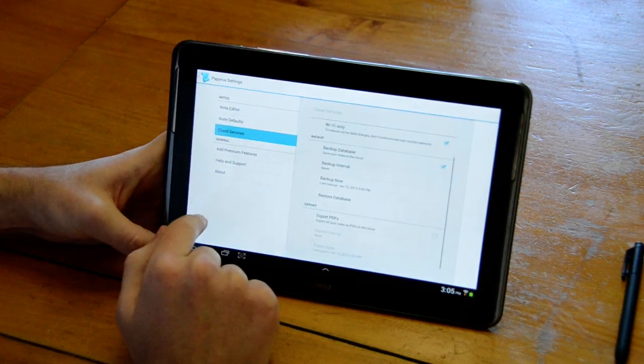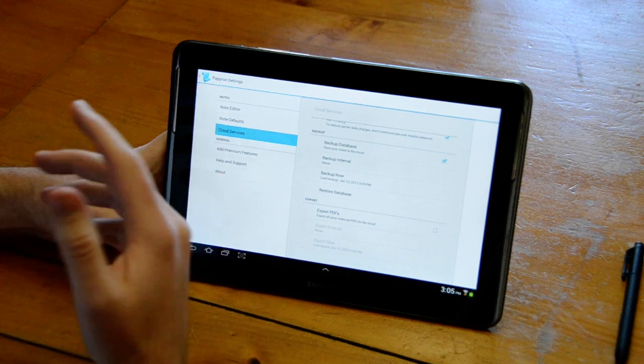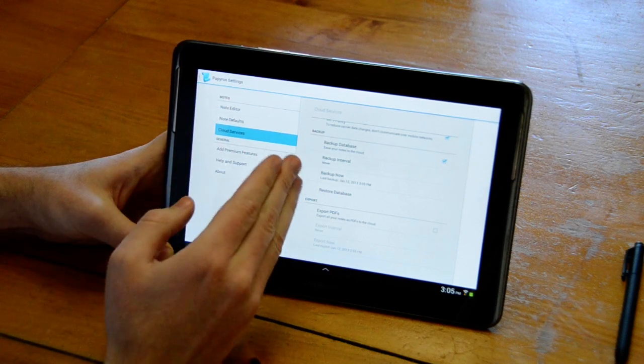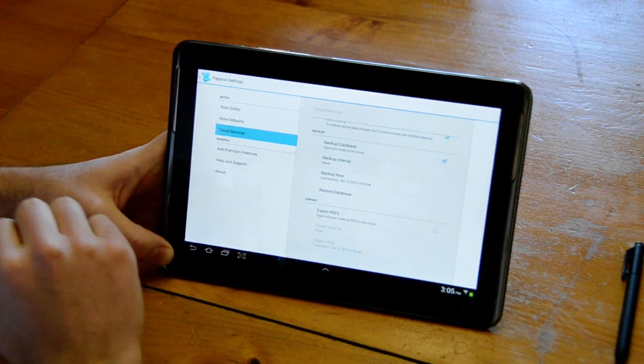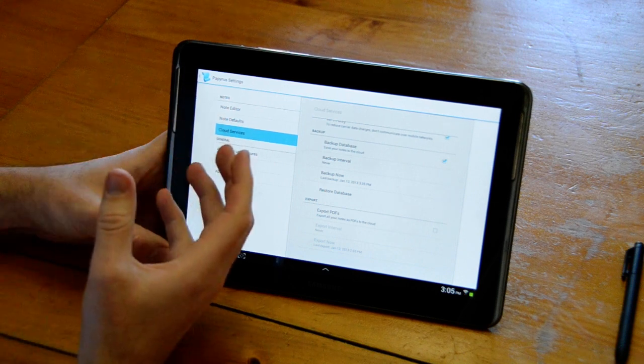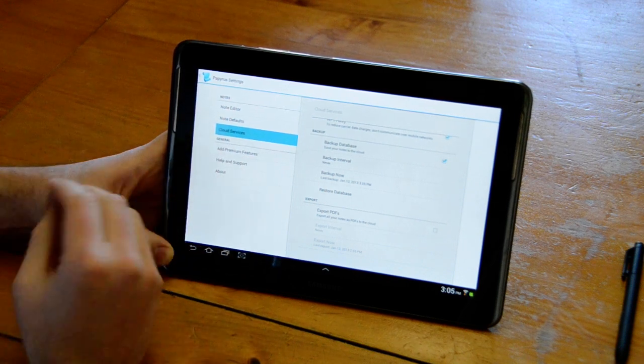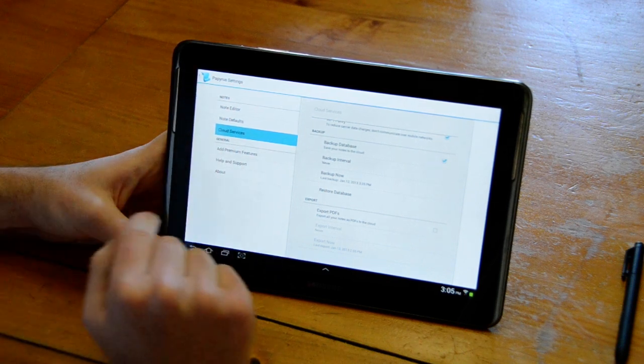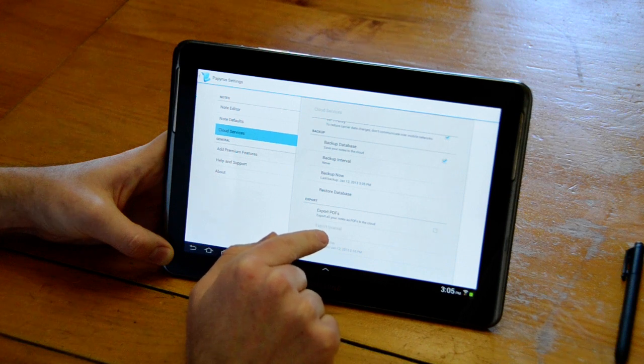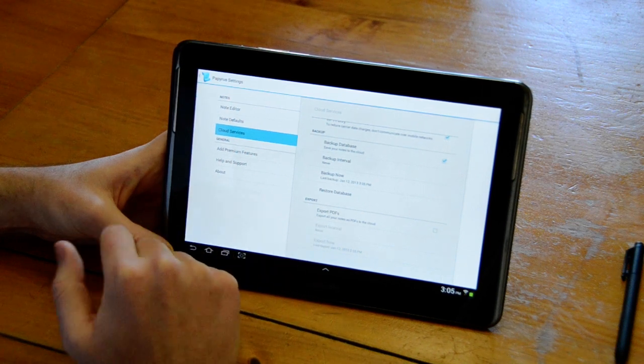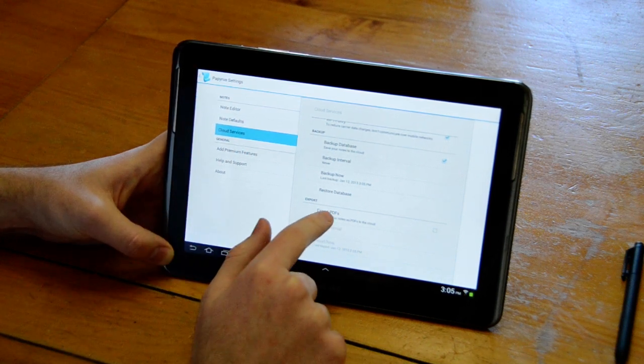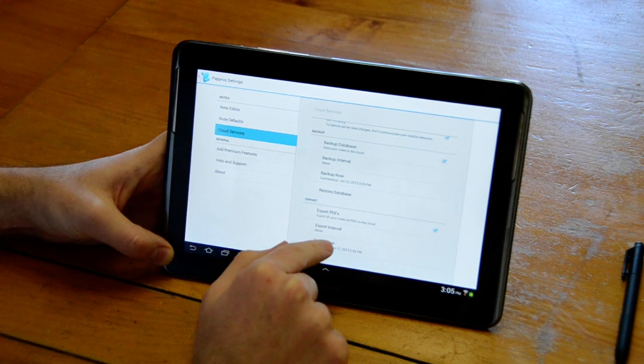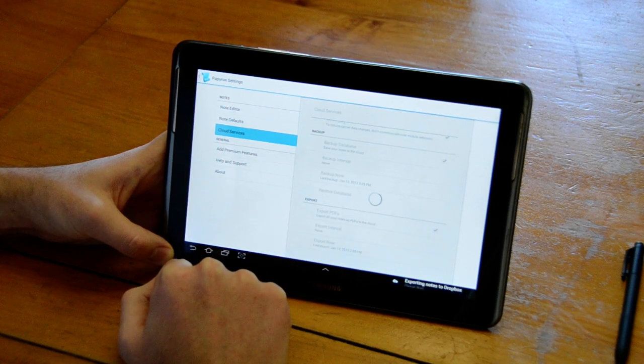Down here you can also choose to export all of your notes as PDFs because the backup itself you can't view on Dropbox or on other devices, it's just so that you could back up and restore to Papyrus. If you want to be able to view all of your notes as PDFs on your computer or other devices you can choose to export all of your notes as PDFs and then we can just click Export Now.